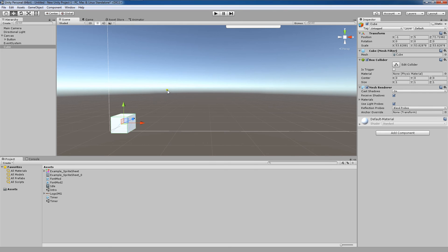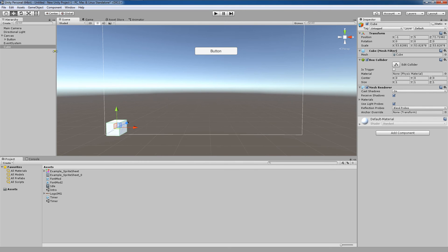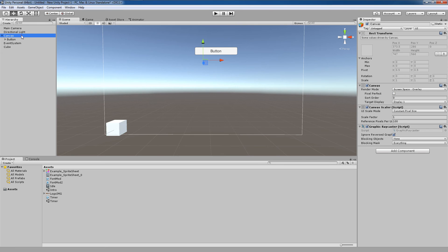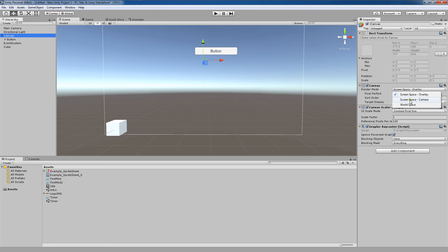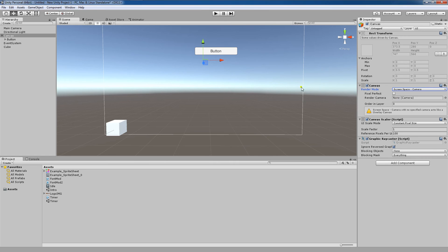Here's an example of a canvas being rendered in screen space camera mode. I'm going to select my canvas, come over to render mode, and change that to screen space camera. You'll see that this here came up and we have our pixel perfect option, but the really important option here is the render camera option.